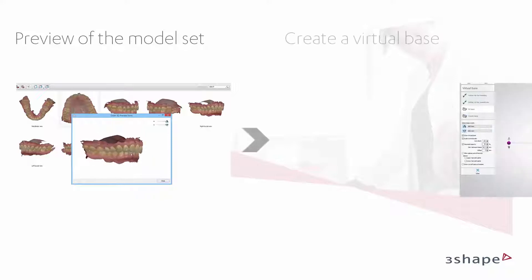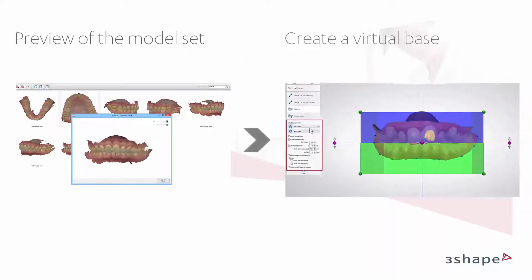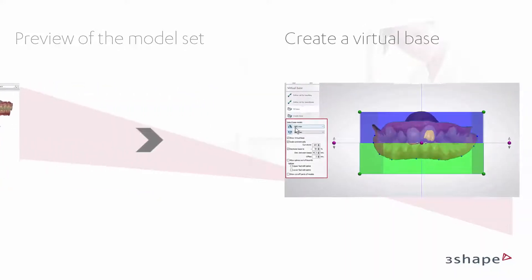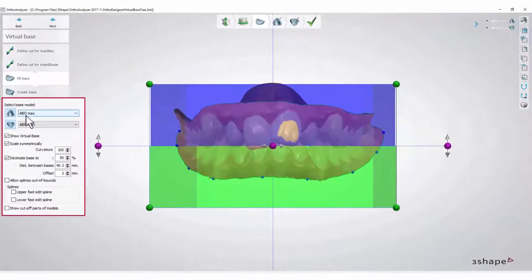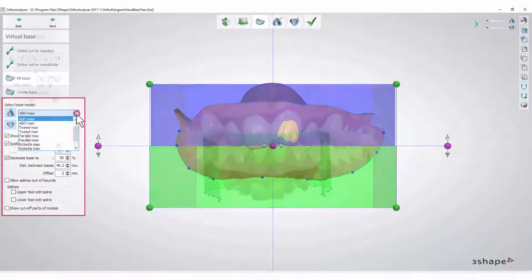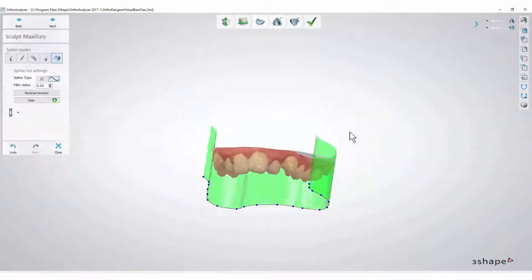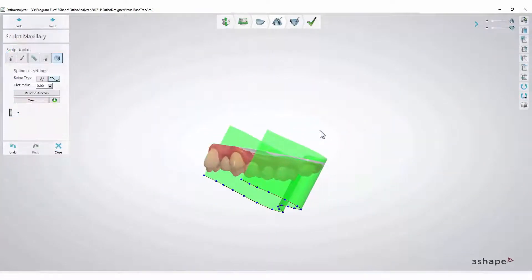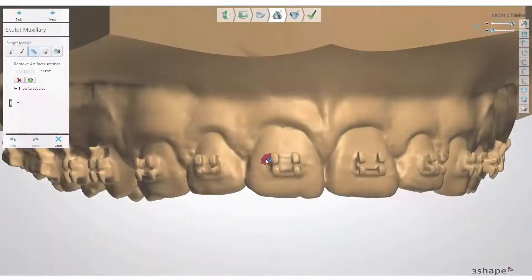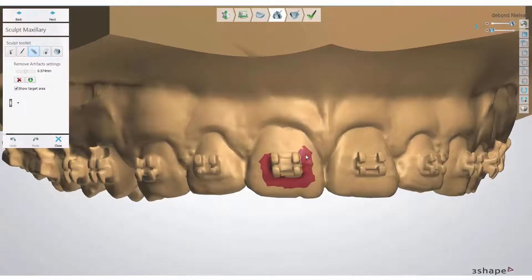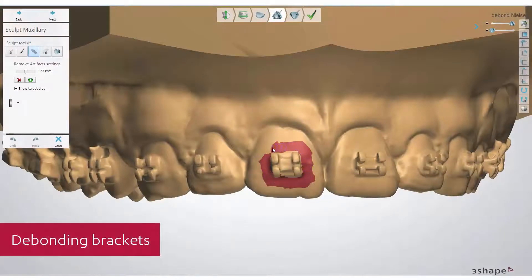You will be able to create a virtual base on your digital model set. You can turn it into a horseshoe model if you wish to print with less material. If you have scanned a patient with brackets, you can debond and print out the model to produce a retainer.